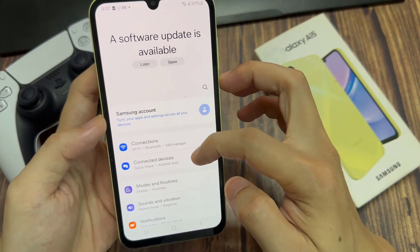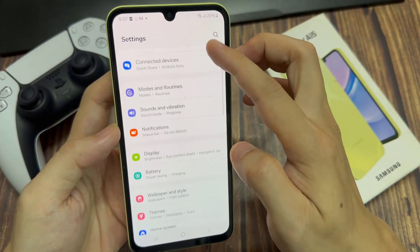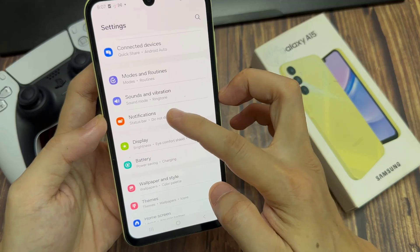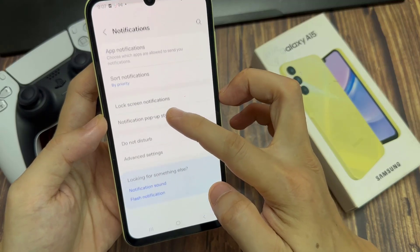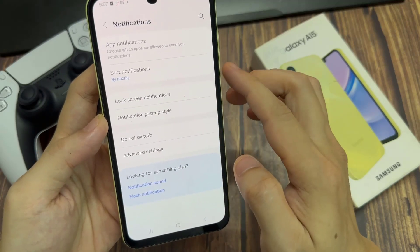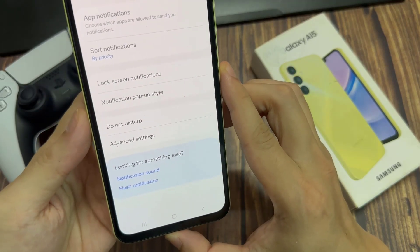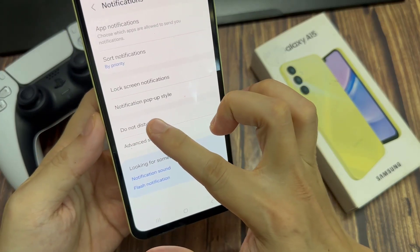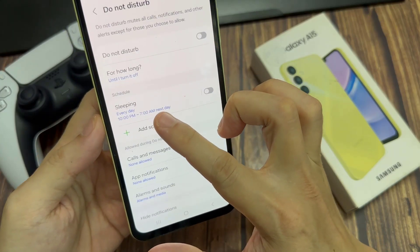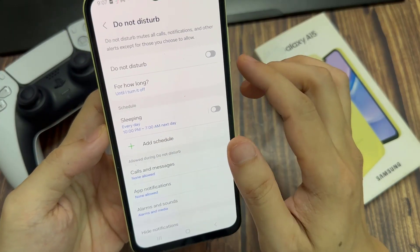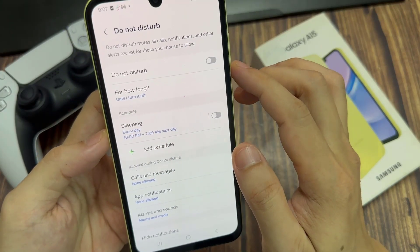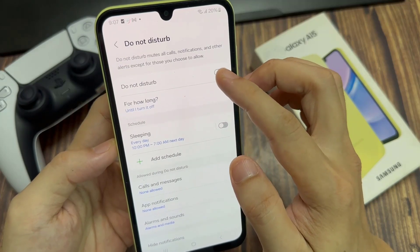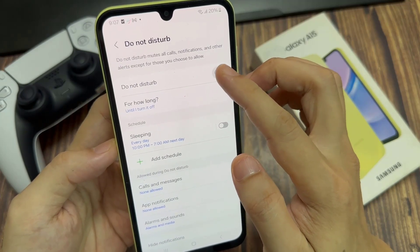Now scroll down and tap on notifications. Then in here, tap on Do Not Disturb at the top. Tap on the Do Not Disturb button to switch it on or turn it off.